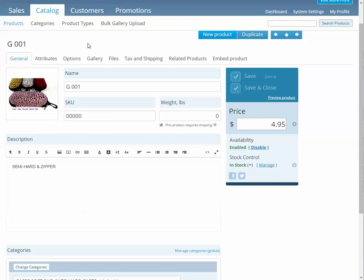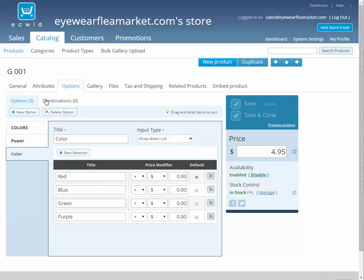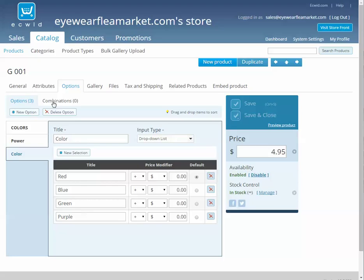The third way is more labor-intensive, but if you want to keep track of your inventory, there's an option for a combination. So if this product is available in two colors and two powers, then we would need basically four products for it.